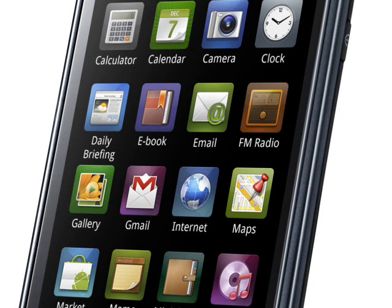The Galaxy S was a sales success, with a reported 24 million units shipping worldwide, and it established a successful series of devices including the Galaxy S2, Galaxy S3, and also the Nexus S.